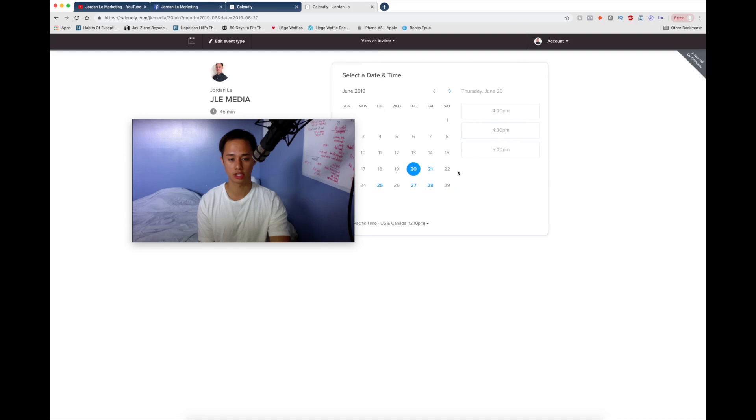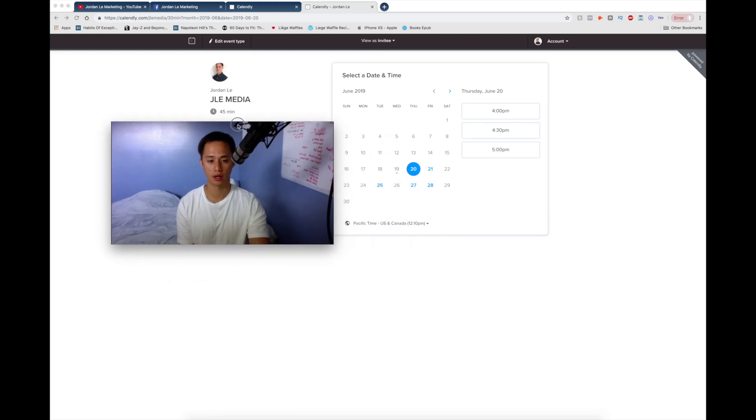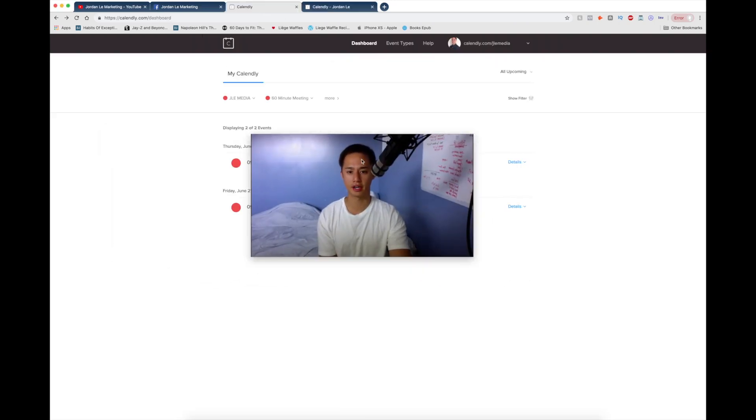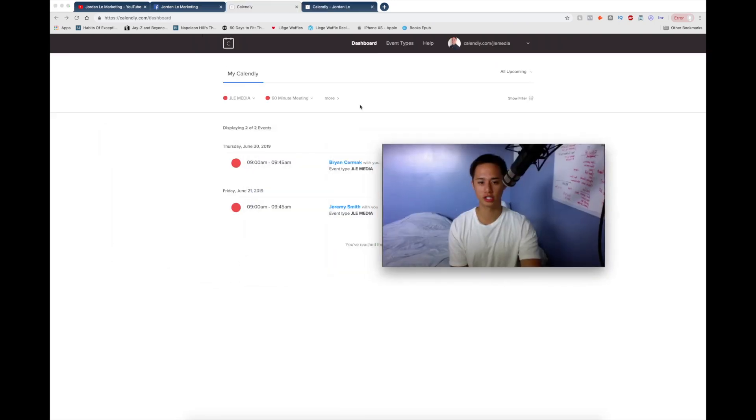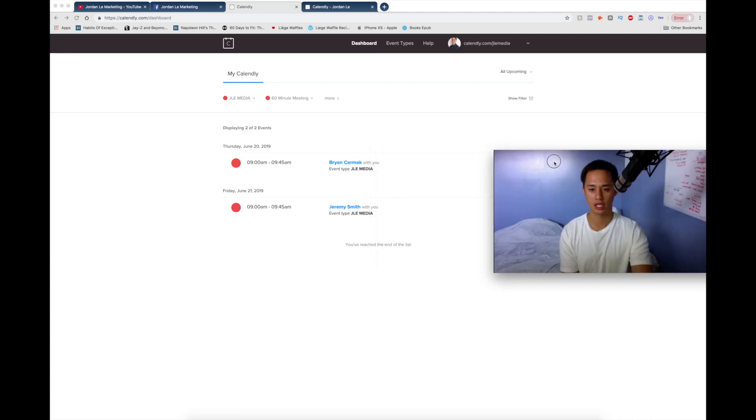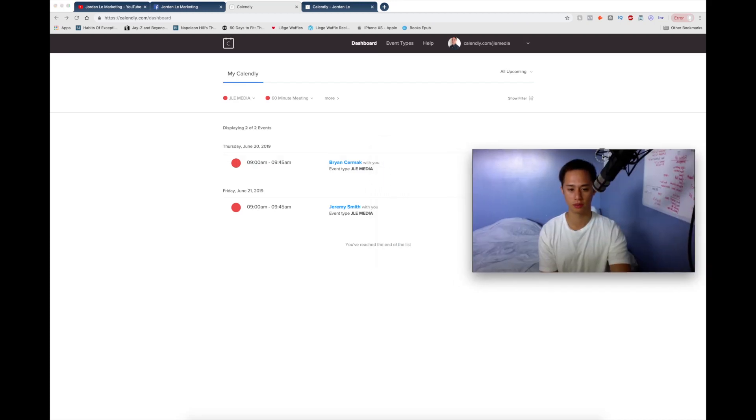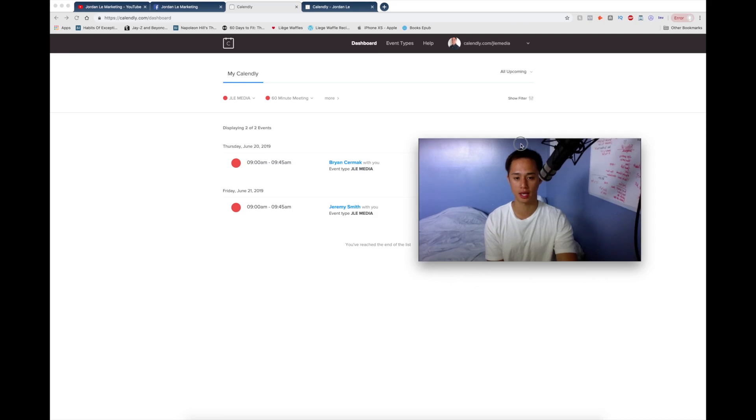And your lead is just going to click on a day and a time where they would want to get on a call with you. And you can set all this up on the back end of your dashboard. Go ahead, just log in and mess around with it. As you can see, I have two meetings here this week with potential clients.